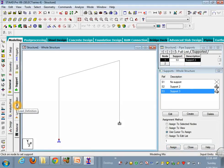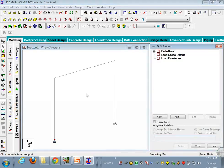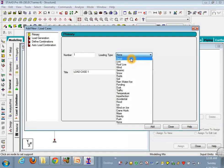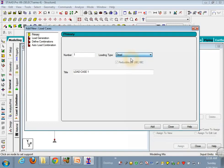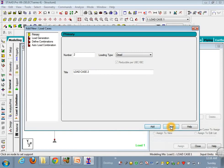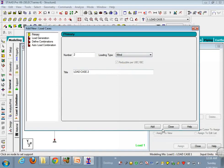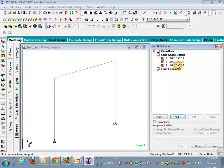Now let's do the load and distribution definition. So go to load and definition, load case details, edit. Now go to dead load, then dead, edit. Again, I'll take a wind load, edit, then project.